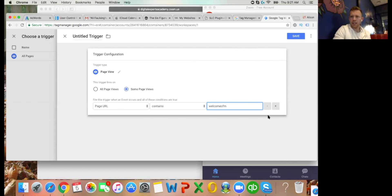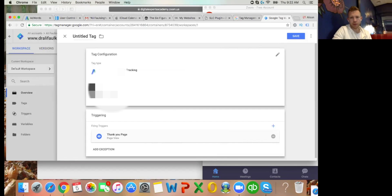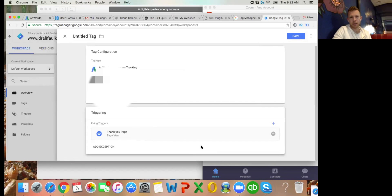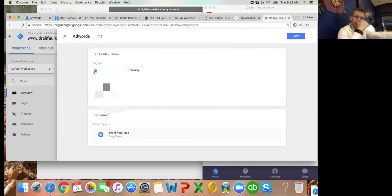Type 'welcome-sfm' - you don't need a slash or anything, it's just saying any time a page URL contains that text. Click Save. Name the trigger 'Thank You Page View'. The firing trigger is the thank you page. In the top left where it says 'Untitled Tag', highlight that and change it to 'AdWords Conversion' or something similar so we know what it is. Then Save in the top right.